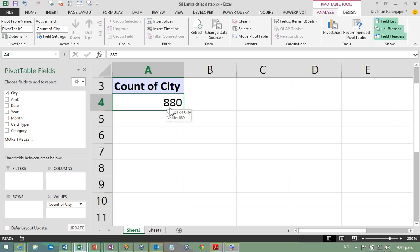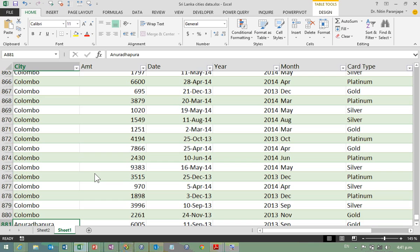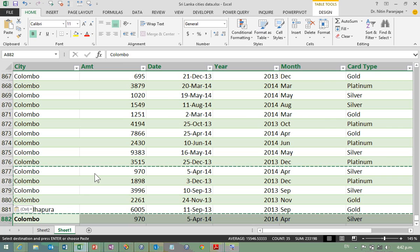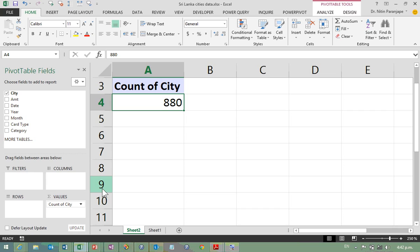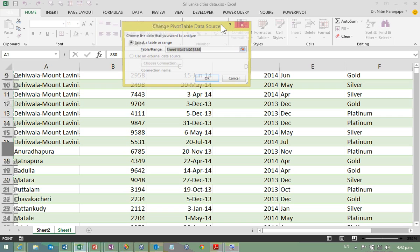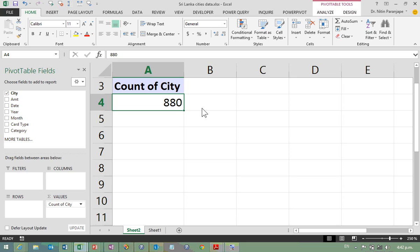Most users get data incrementally. I'm going to copy-paste the last five rows into the data. Now if I go to the pivot table and refresh, will it show me 885? By default, no — just because you added rows doesn't mean the pivot table knows. You have to go to Analysis, Change Source, and manually update the range. If you forget, you're seeing wrong or outdated results. But notice — I have not changed the range, and it still worked.